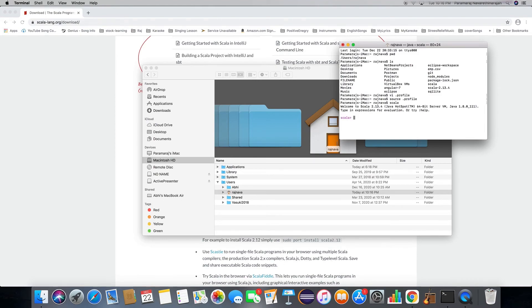Voila — now you have Scala installed. Let's see if we can print something. Good luck, guys!